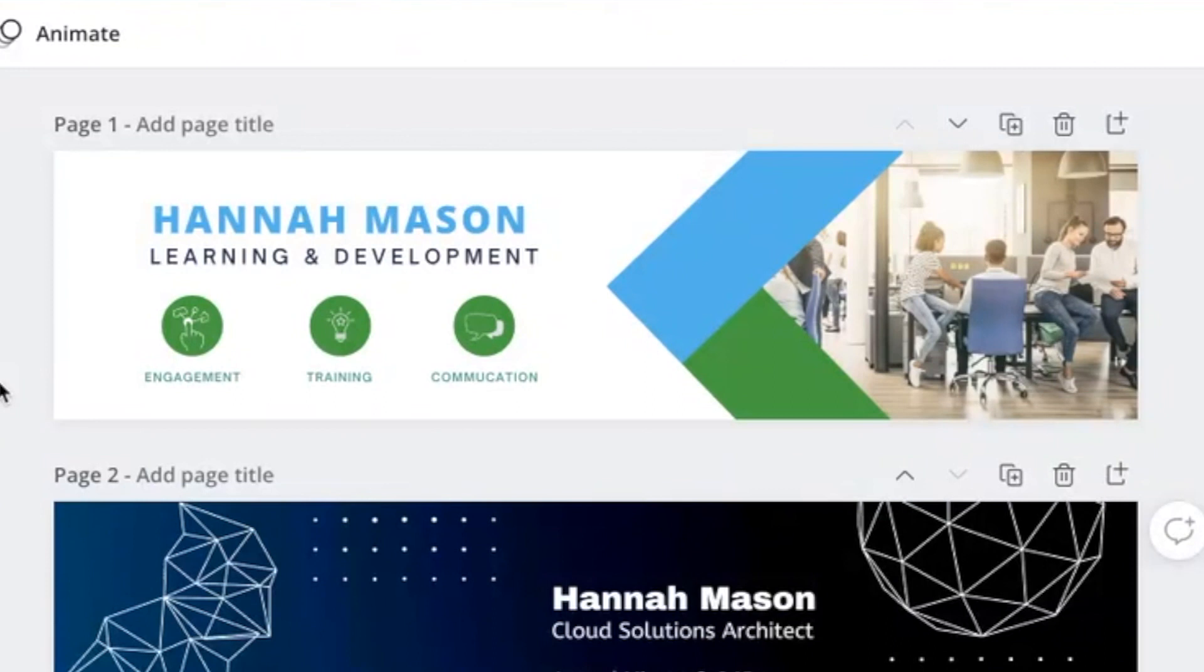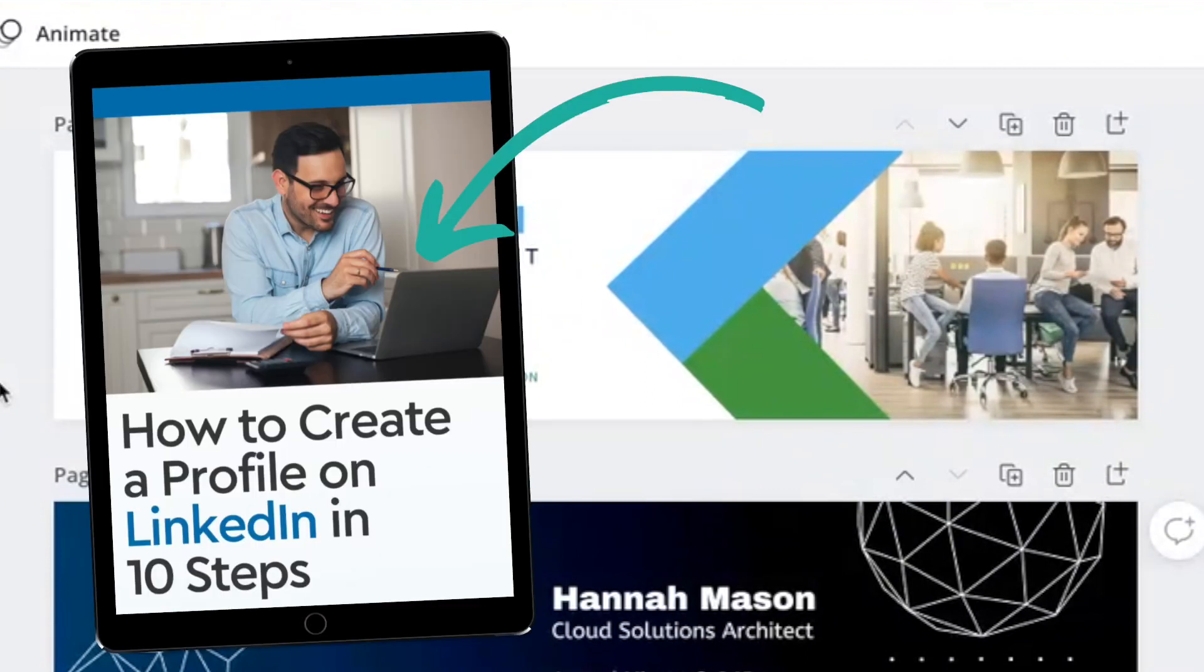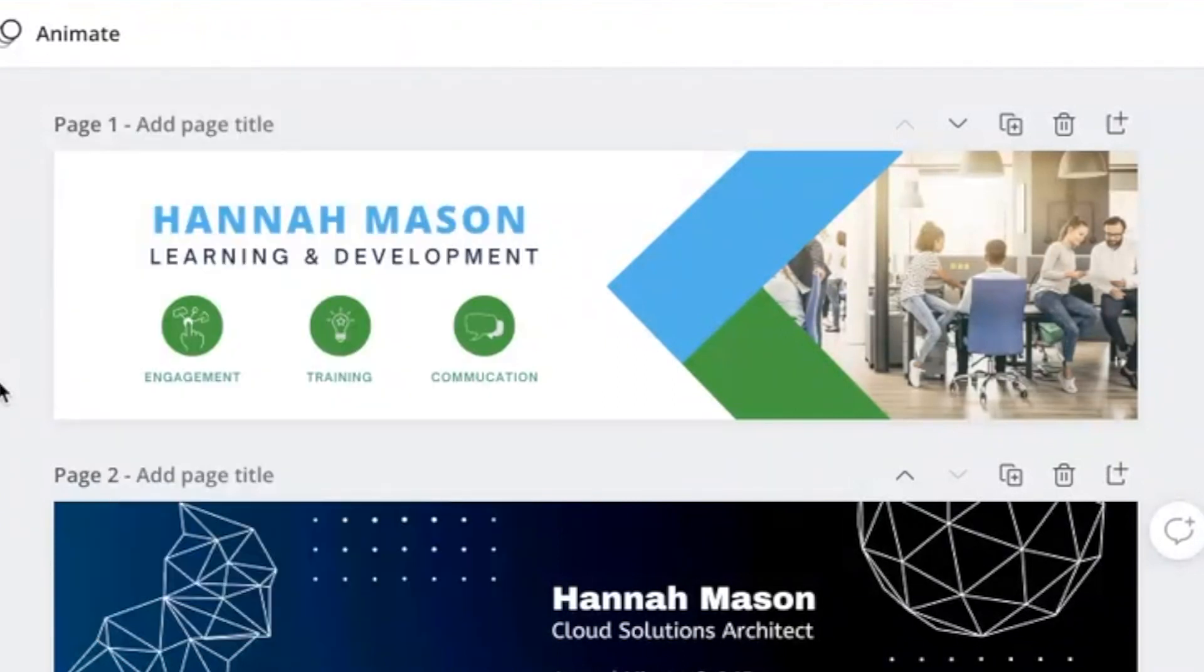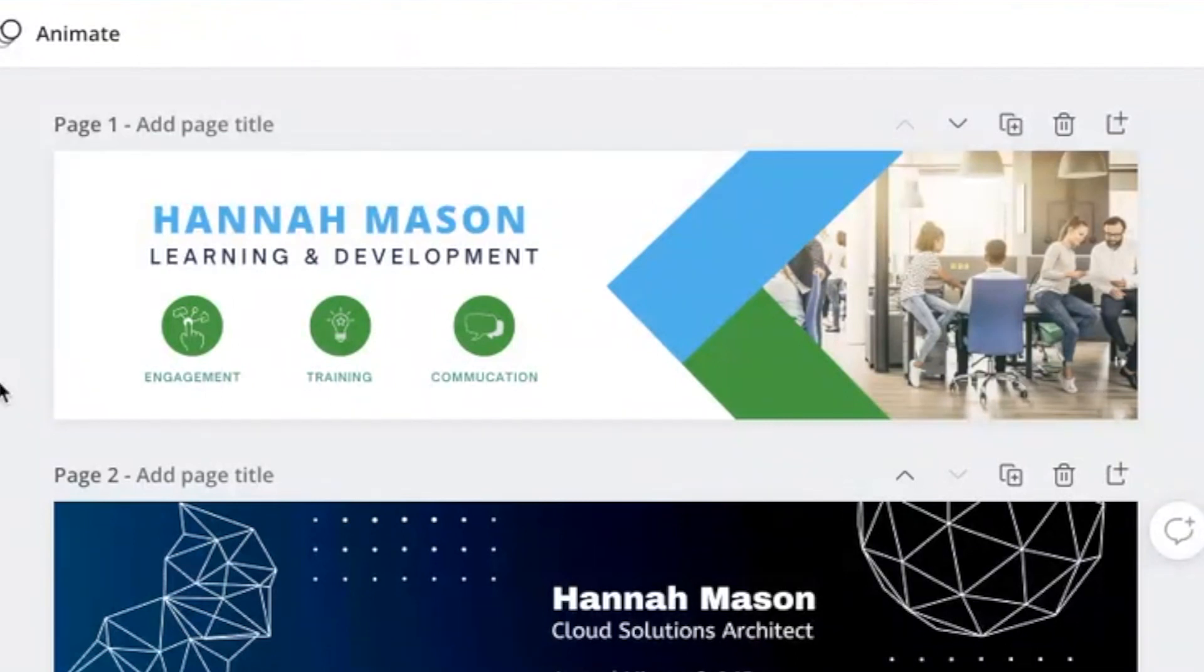I do also have an ebook, which is a guide to optimizing your LinkedIn profile. It talks you through this process that we've just looked at today, but it also shows you how to optimize all the other parts of your profile too. So that will be linked below. Do click on that, if that's something you're interested in. And I hope to see you again on the next video.